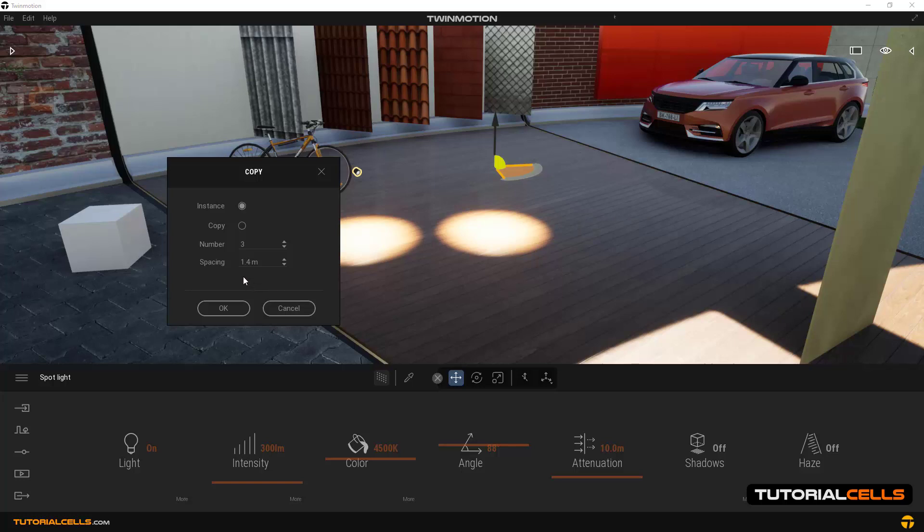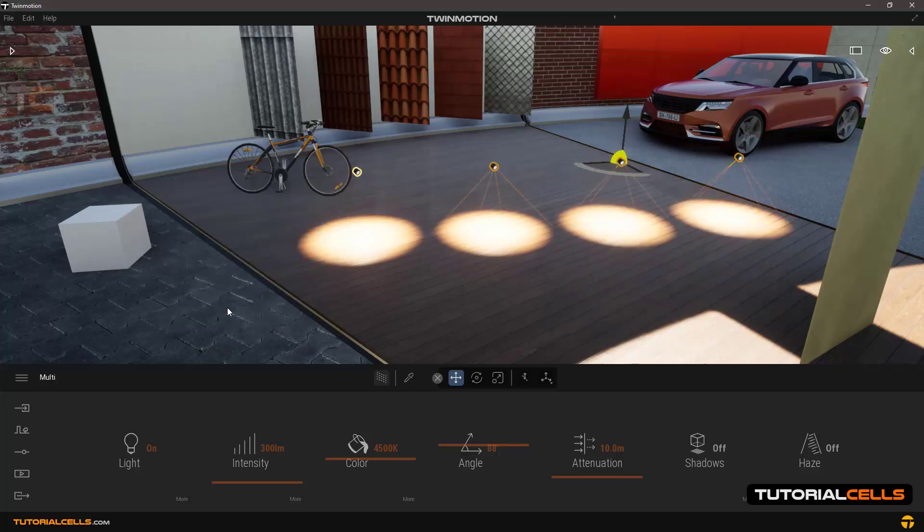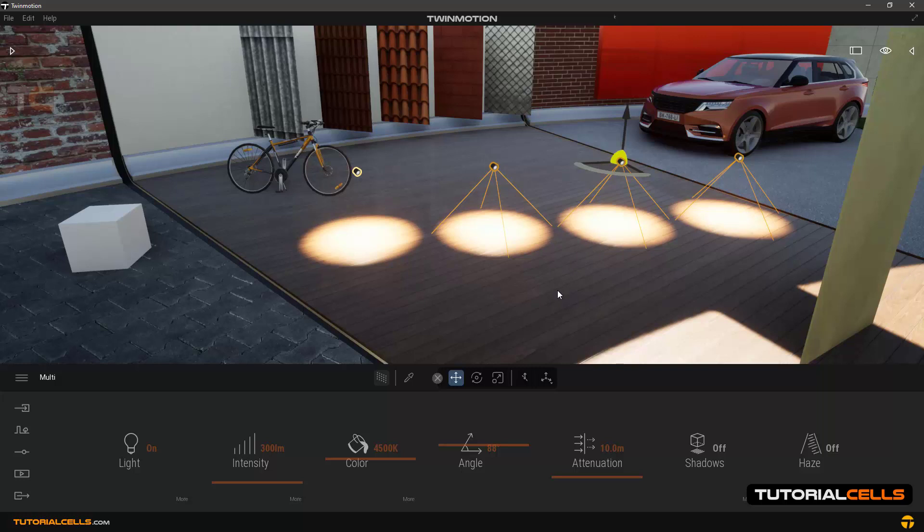I type three. And in the spacing field, the distance between copied objects - you can specify the distance between copy objects. You can type any number that you want. That is good. We click OK and as you can see we have three lights.